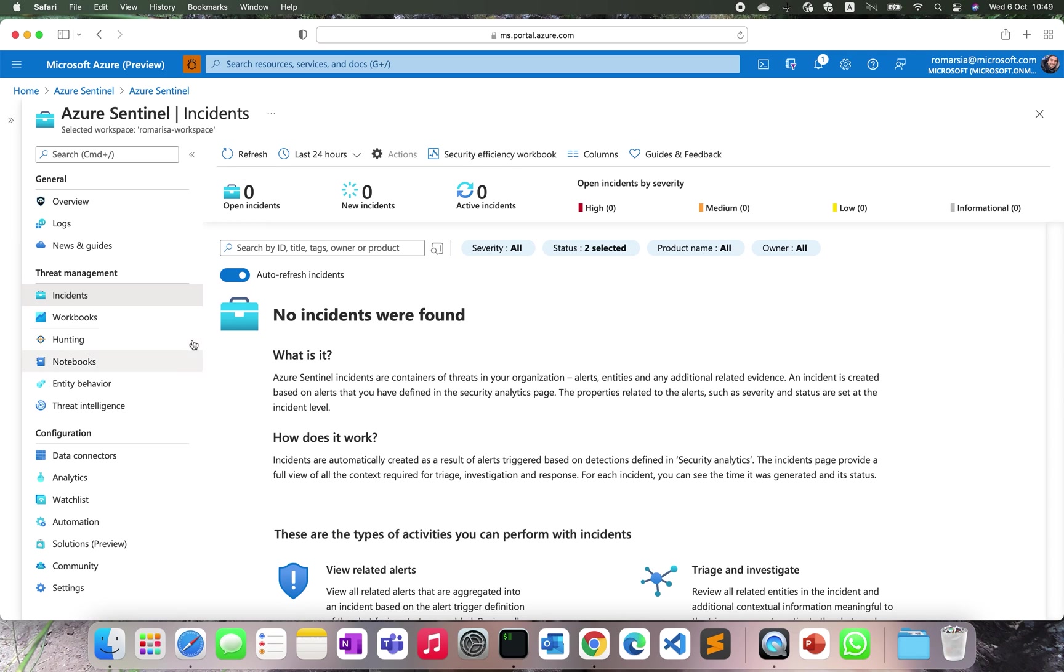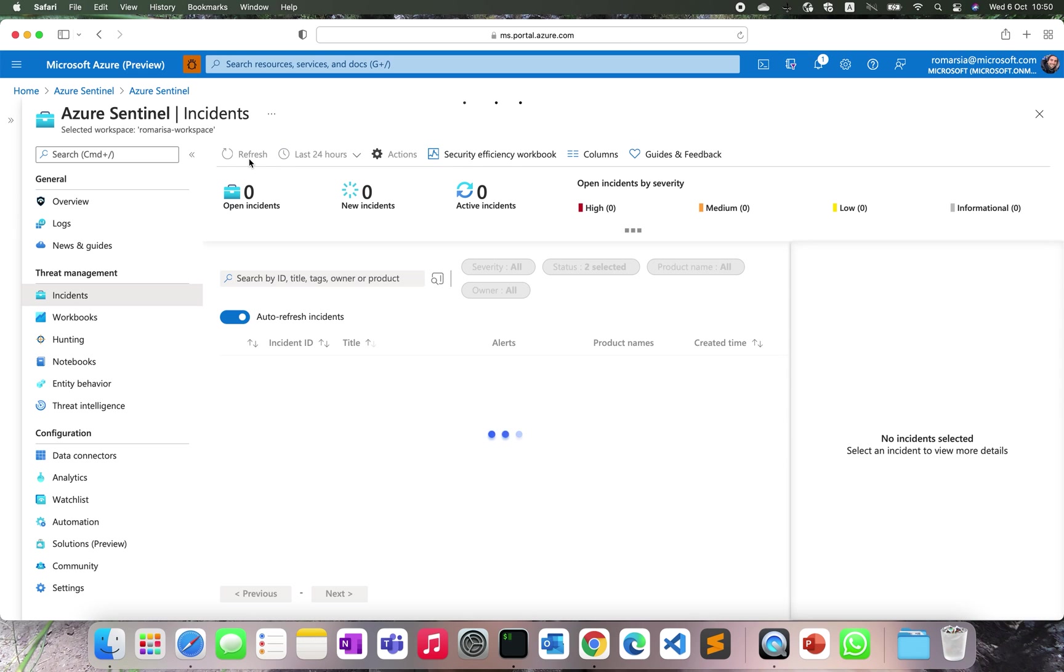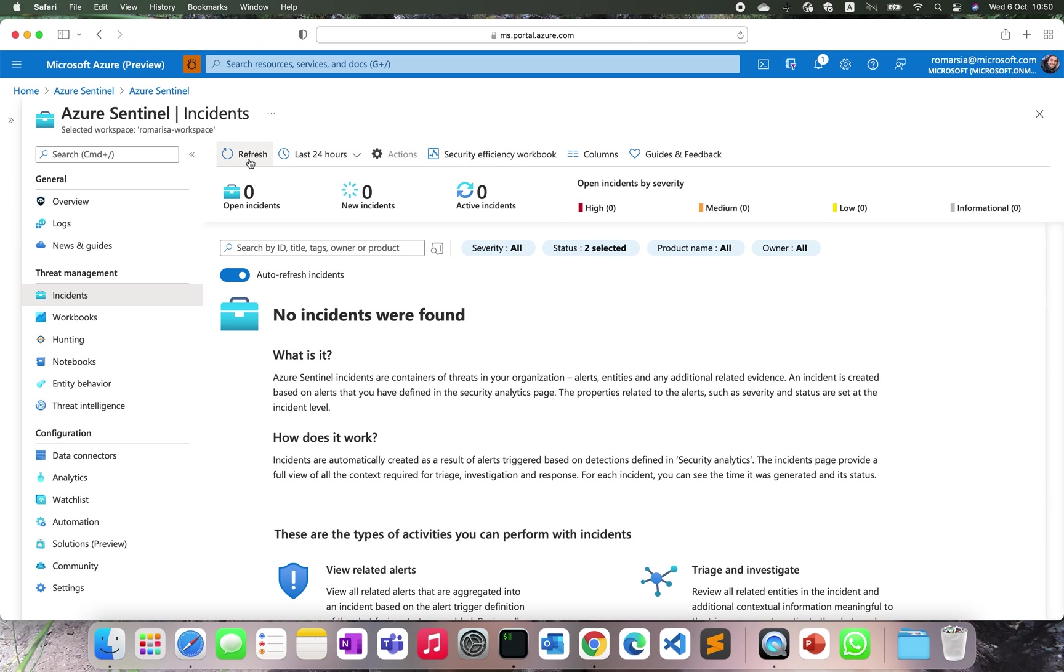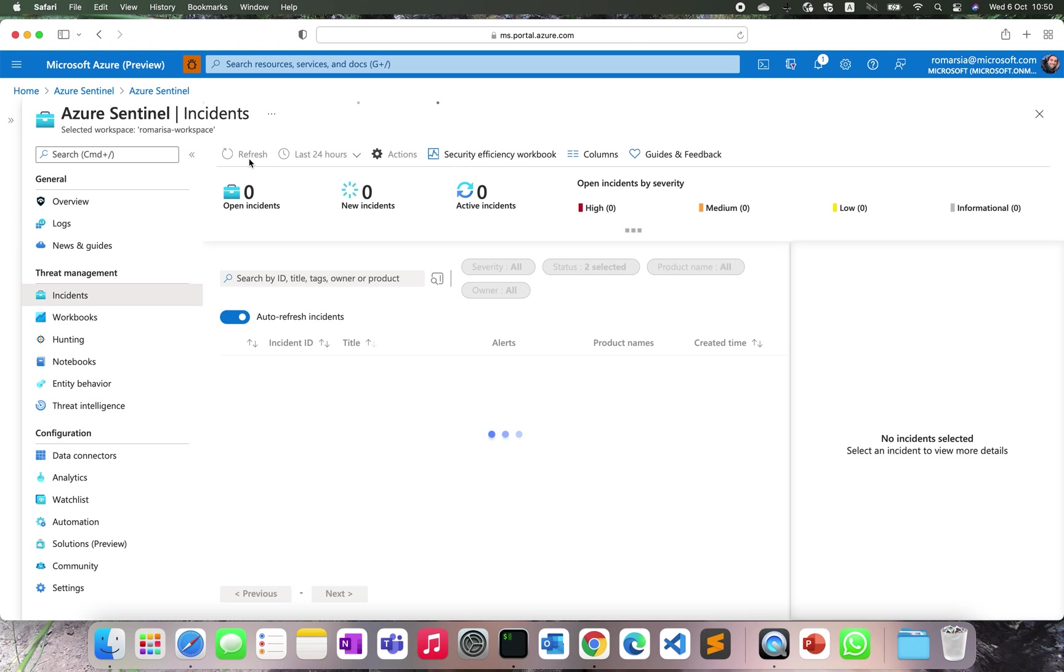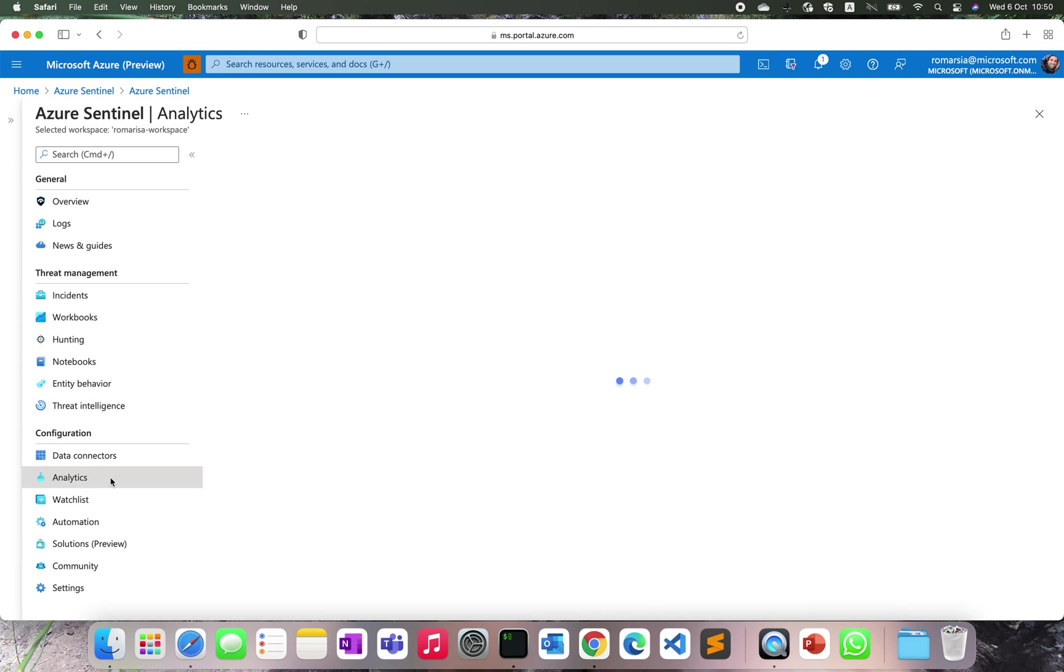They're going to have almost full parity with the capabilities that we are currently offering with the scheduled rules. We are not going to offer event grouping at the moment, but besides that, they're going to have all the entity mapping capabilities, all the dynamic content abilities, the custom details. So all of them will be available for the NRT detections.